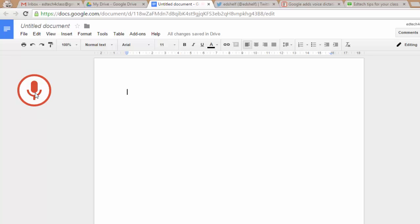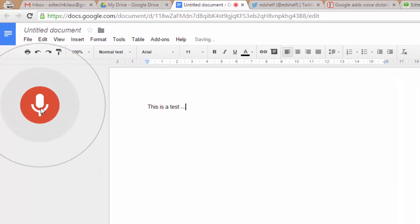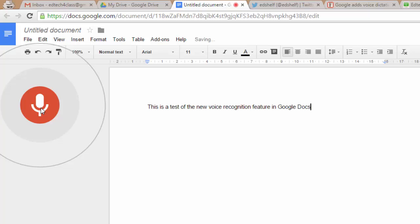This is a test of the new voice recognition feature in Google Docs. If it works fine, it can save you a lot of time.